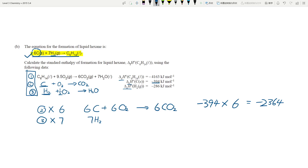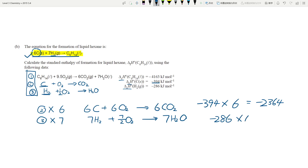Multiplying equation 3 by seven gives 7H₂ + 7/2 O₂, with the enthalpy being -286 × 7 = -2002 kJ/mol. That's done as well. Now I need one mole of C₆H₁₄ on the right-hand side.